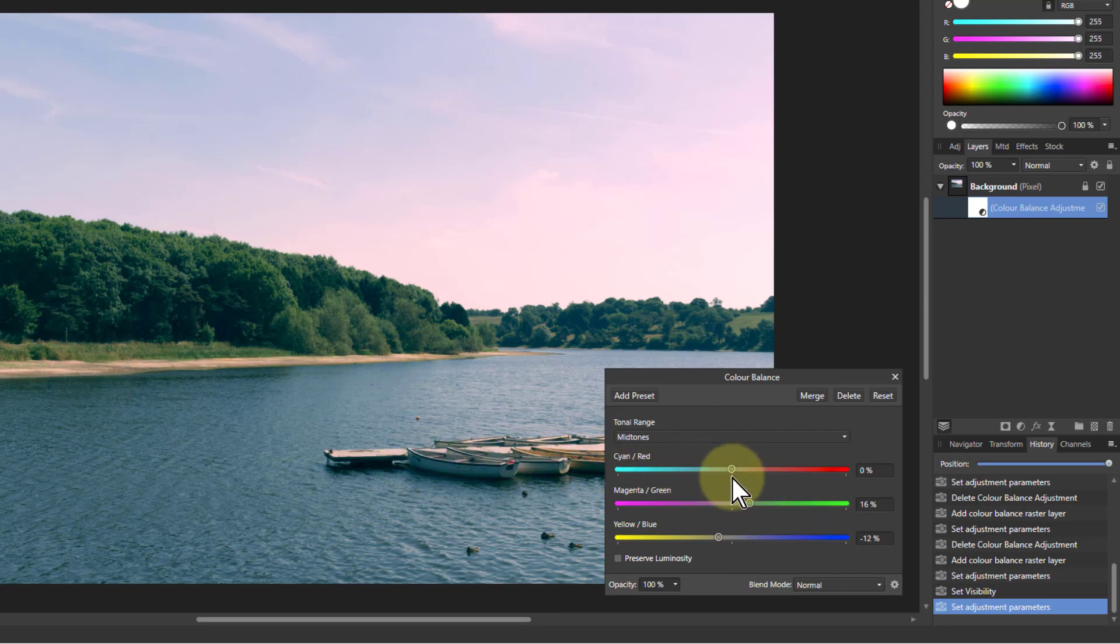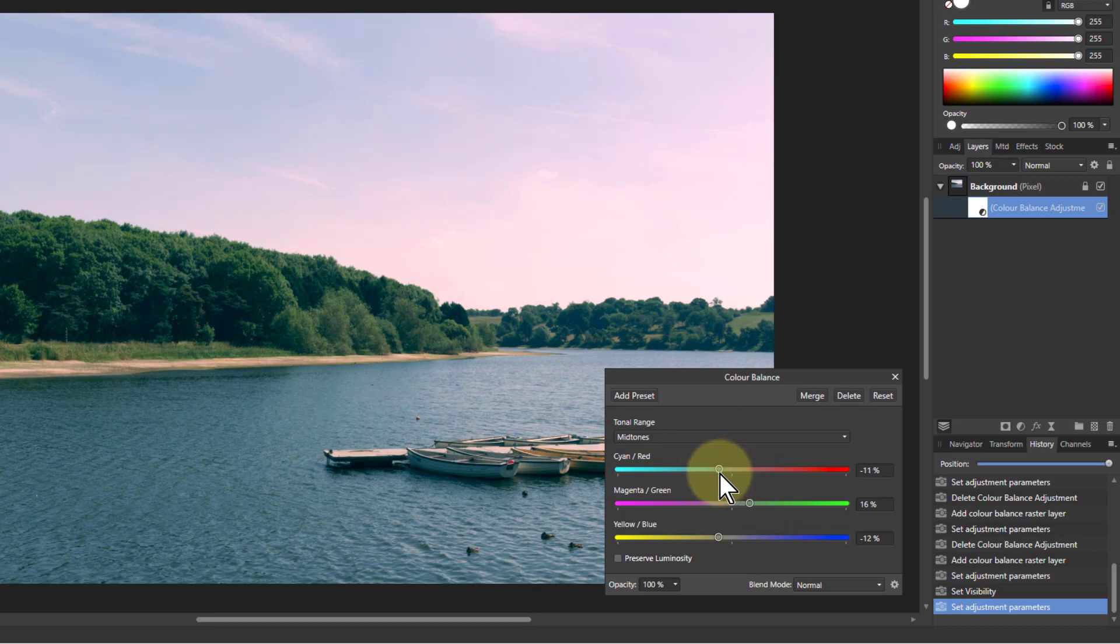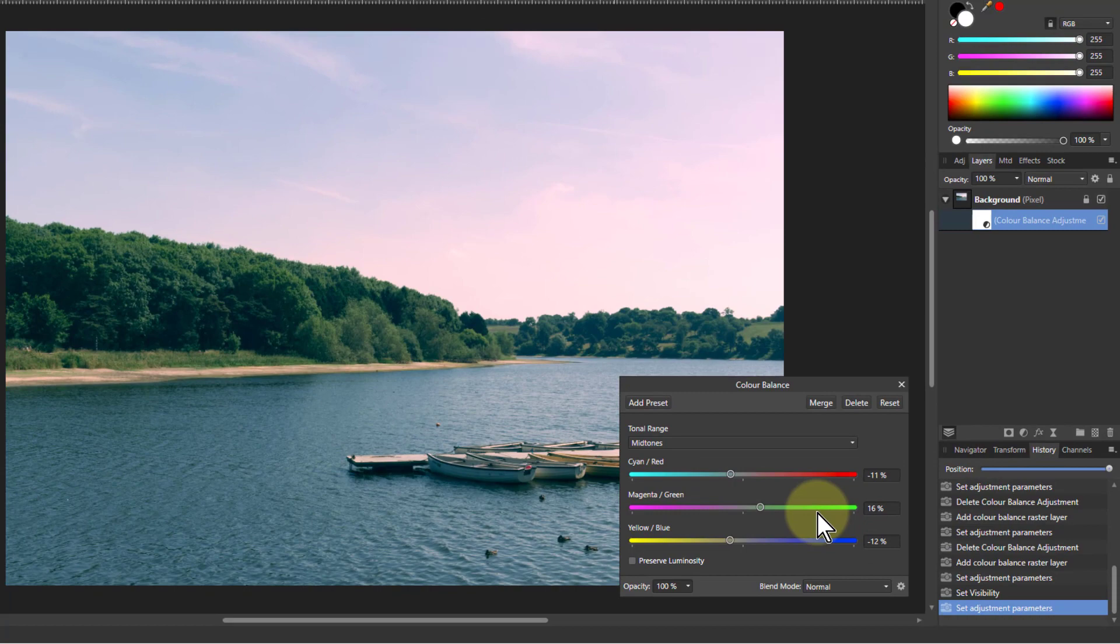And maybe just a little bit of cyan. So it's just the final tweaks in the midtones.